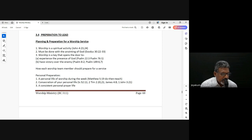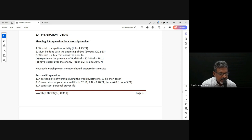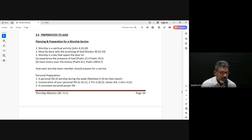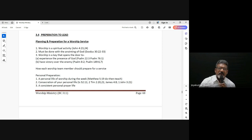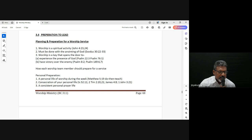Ephesians chapter 5, verse 18: 'Do not be drunk with wine, in which is dissipation, but be filled with the Spirit, speaking to one another in psalms and hymns and spiritual songs, singing and making melody in your heart to the Lord.' So this aspect of worshipping with songs and making melody in our heart to the Lord, worshipping Him in our innermost being — there's an overflow that comes because of being filled with the Spirit.